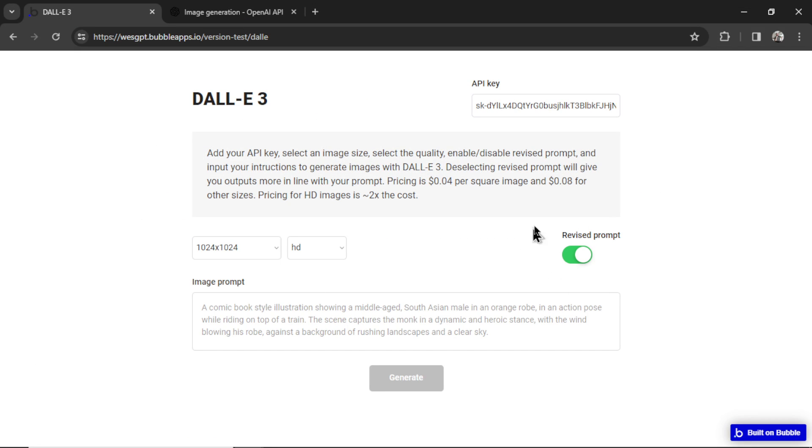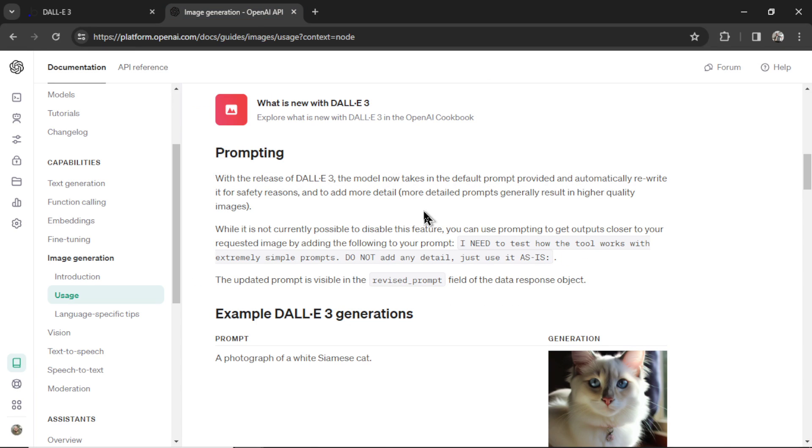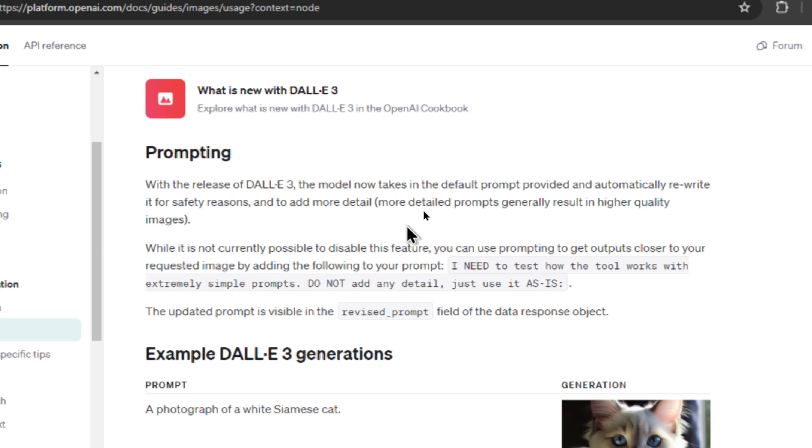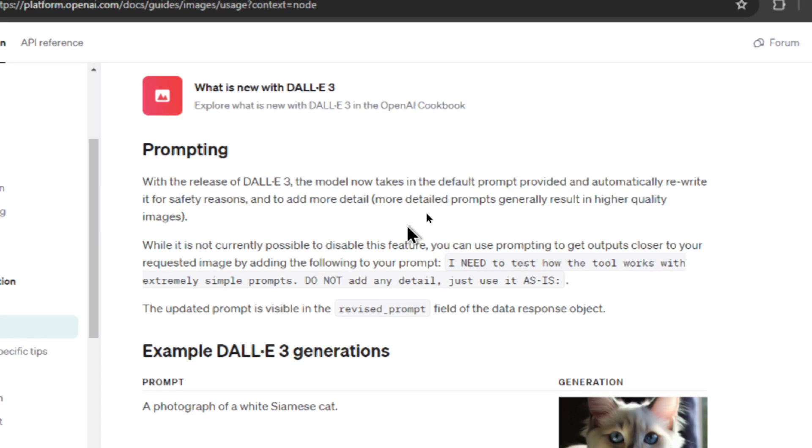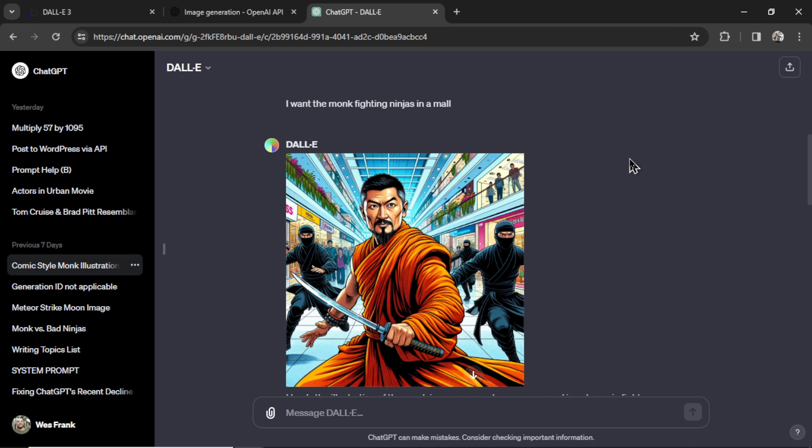So what is this? This comes from the prompting section of that API documentation. I'm going to read this whole thing because it's super fascinating. It says with the release of DALL-E 3, the model now takes in the default prompt provided and automatically rewrites it for safety reasons. And to add in more detail, because more detailed prompts generally result in higher quality images. And if you've ever generated images in ChatGPT, we know this to be the case.